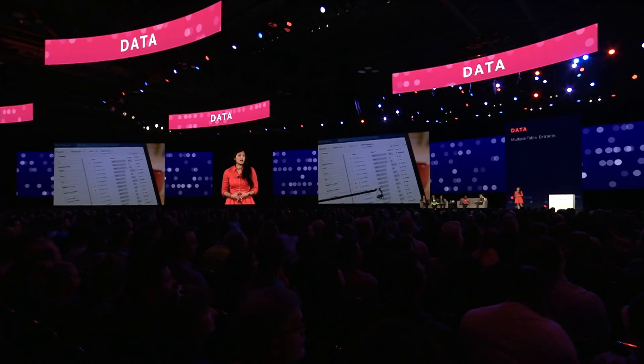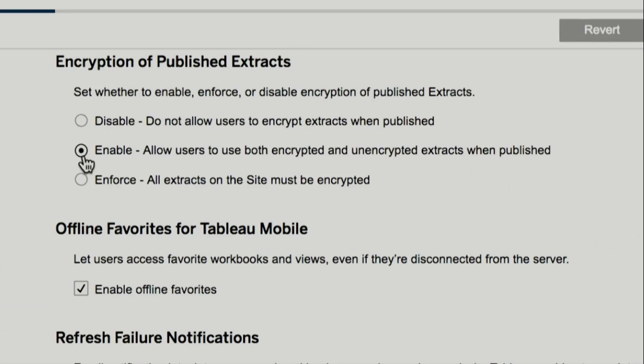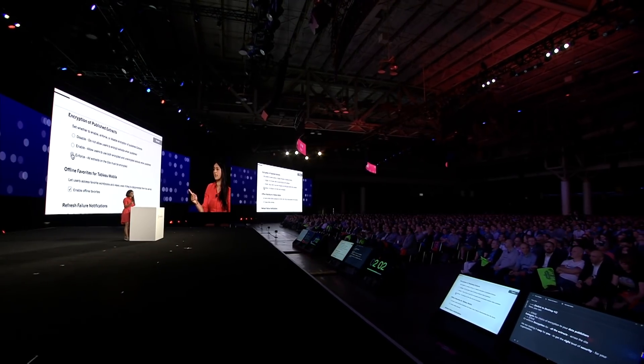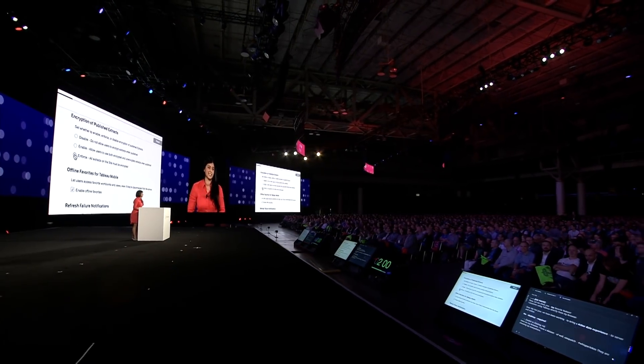You need to ensure that your data is secure during transmission and at rest. That is why we are adding to Tableau Server encryption at rest. You can choose to delegate the choice of encryption to your data publishers or enforce encryption for all the extracts across the site. We are making it super easy for you to get the right level of security for your organization.